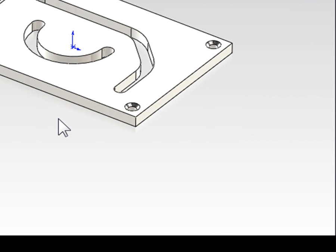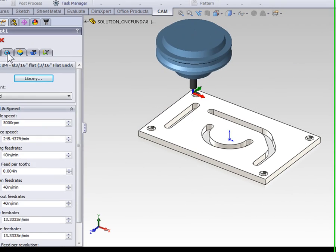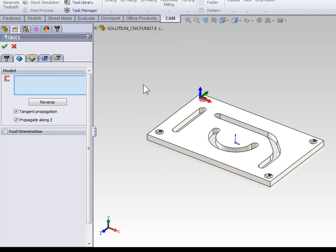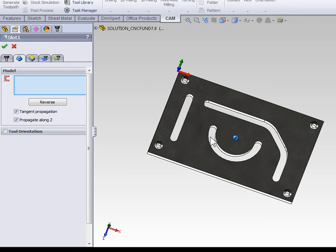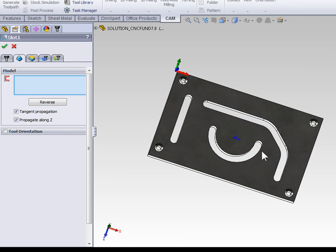Now we can move on to the geometry tab where we define our slots. A slot could be straight, curved, or made up of a series of lines and arcs.